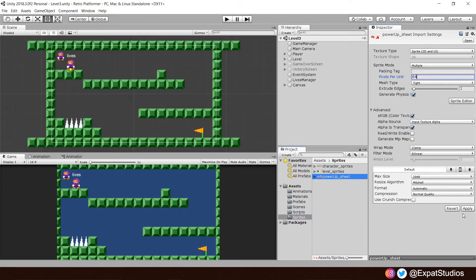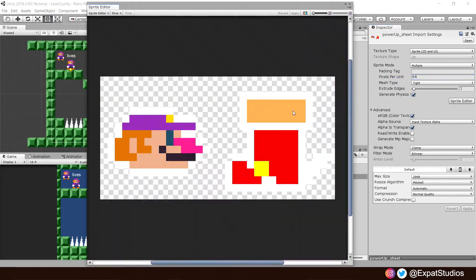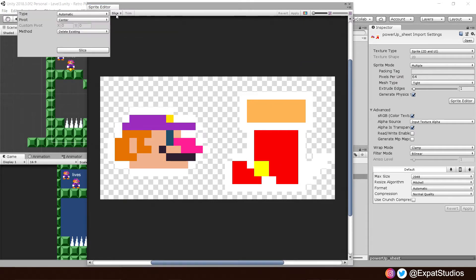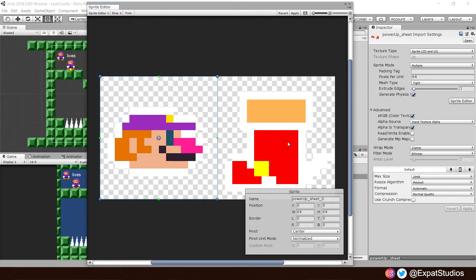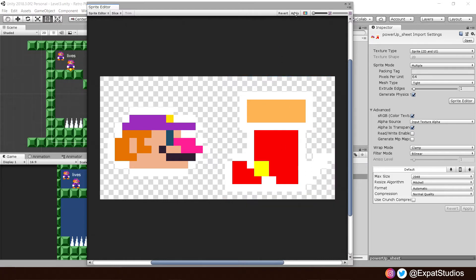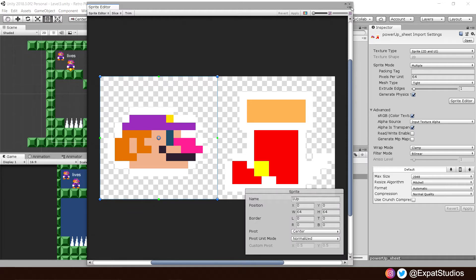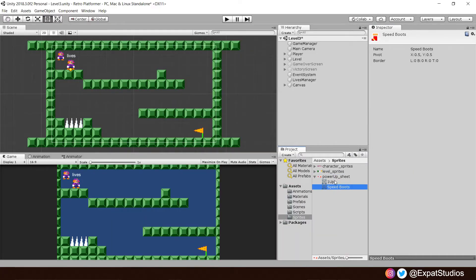Then go to our sprite editor to prepare them. Go to the slicer up here. We don't want automatic, we want it by cell size. And as we know before, it's already set to 64 by 64 and slice. Now we have our 1UP and our power-boot. So you can go ahead and name those now. We will name this one 1UP and we'll call this one Speedboot. Everyone likes speedboots. And then when you're ready, hit apply at the top.